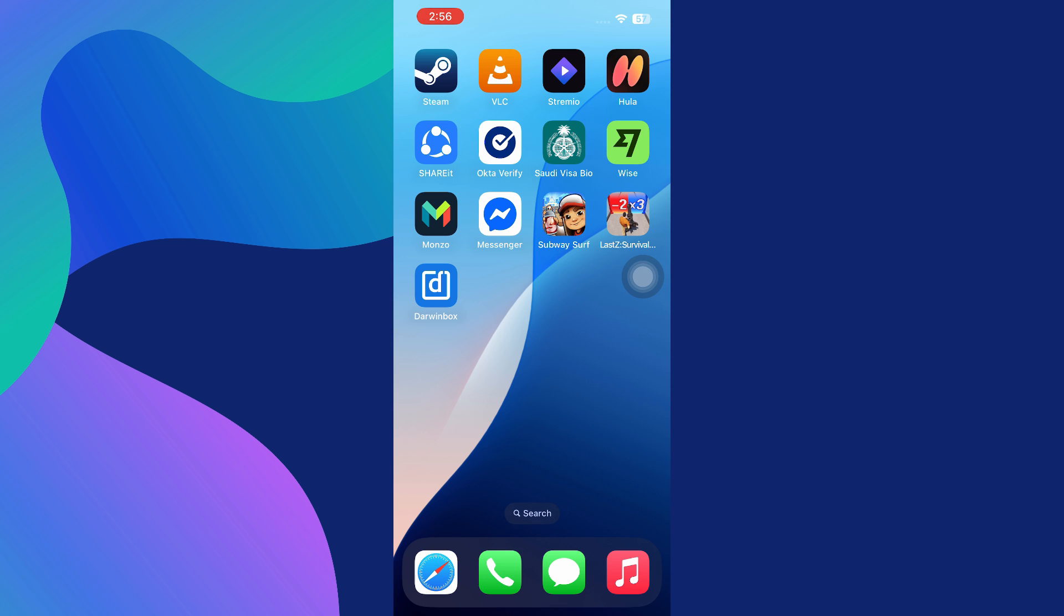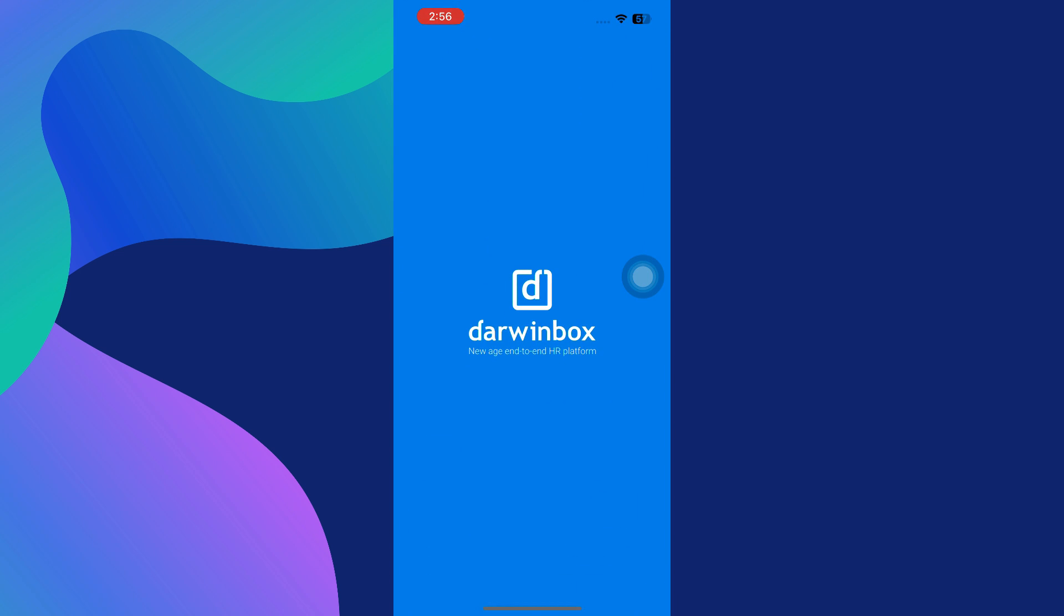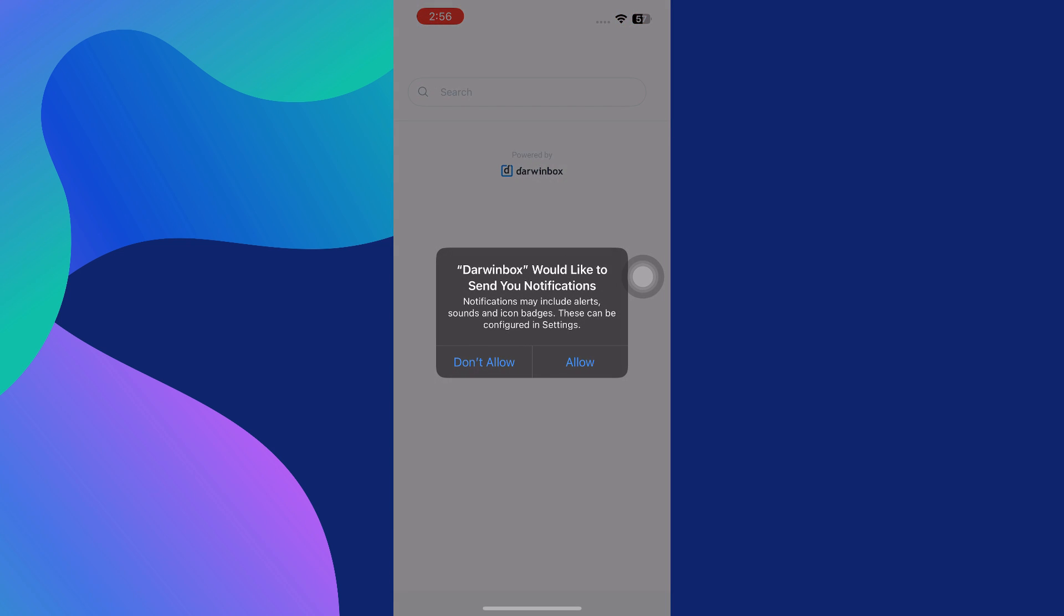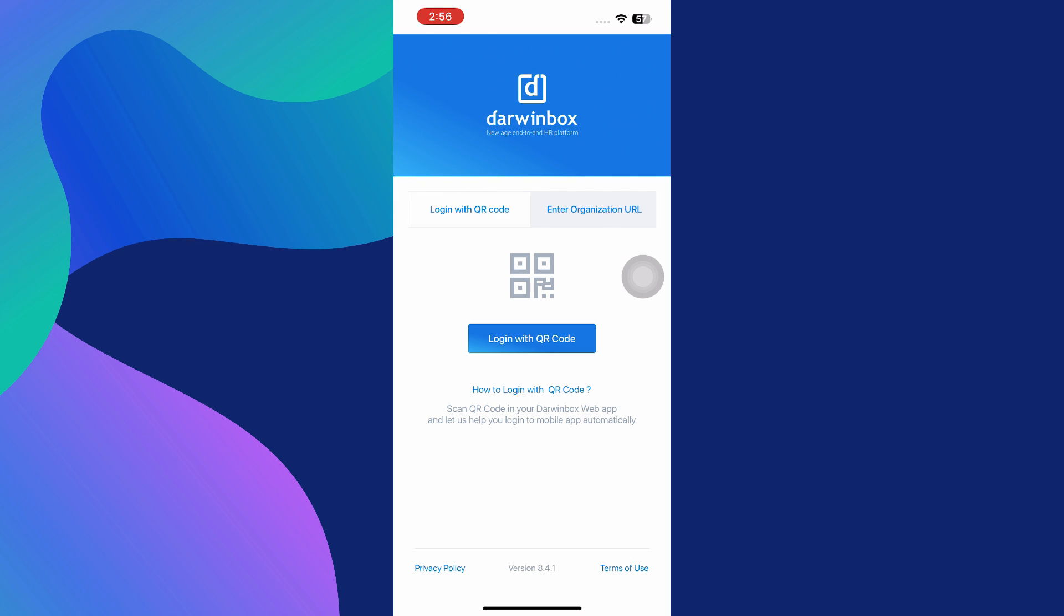Once it opens, you'll see two different options for logging into your account. The app provides flexibility by allowing you to either log in using a QR code or by manually entering your organization's URL. These two options make it extremely convenient for users to access their Darwin Box account quickly, no matter their current setup or location.